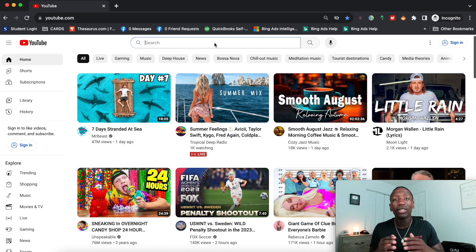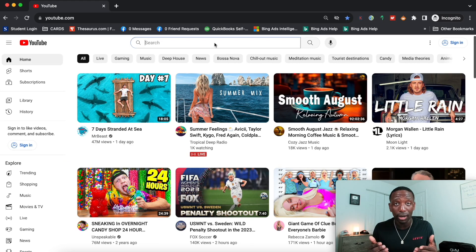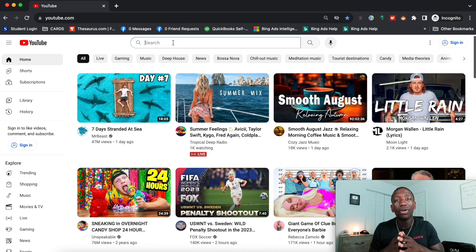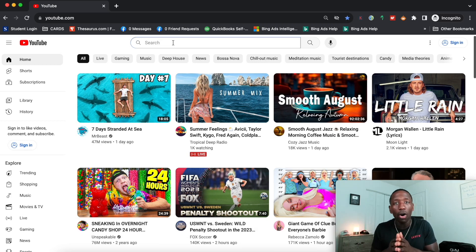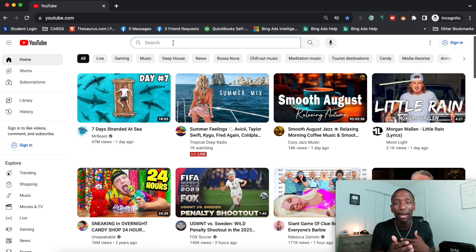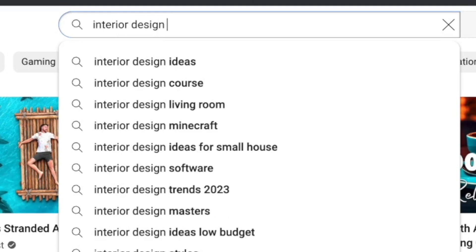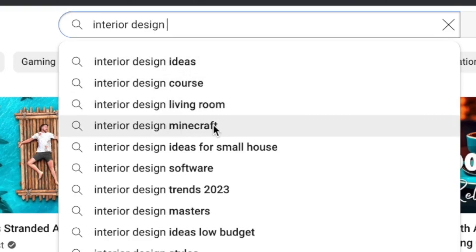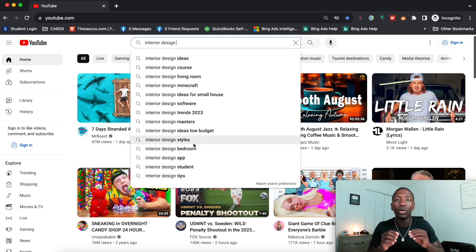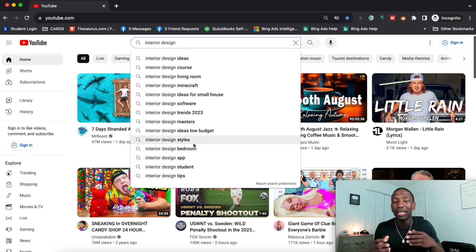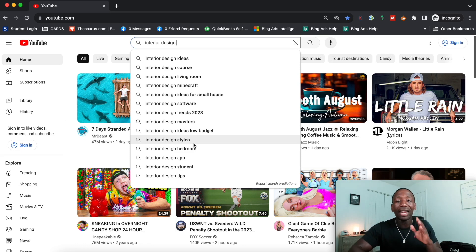Keyword research method number one focuses on the basics, because the basics are important before you can get to advanced strategies that reveal hidden keywords. The first thing I do is type in a seed keyword — whatever niche you're in. For example, if I'm in interior design, I put that in the search box to see what's most important to them. You can see it shows: interior design ideas, interior design course, design living room. But this is basic keyword research — it's not really revealing a lot of what a person really wants to know, so we've got to go more specific.